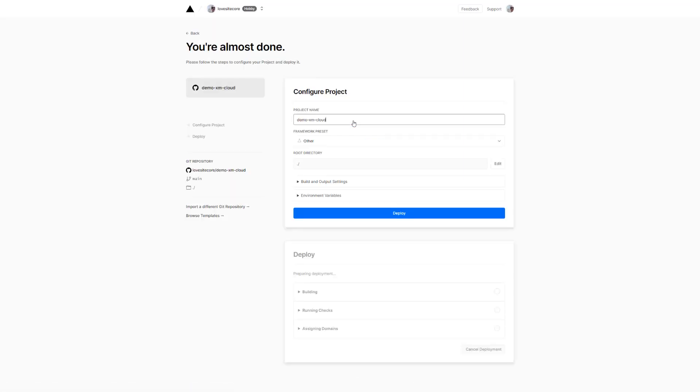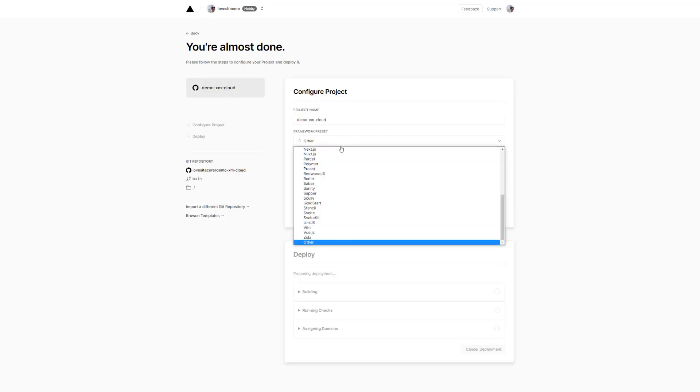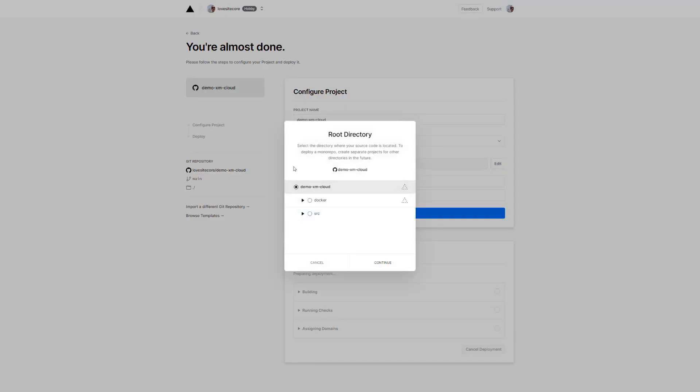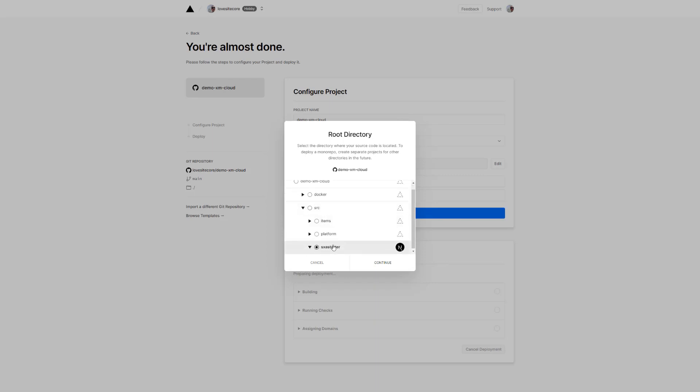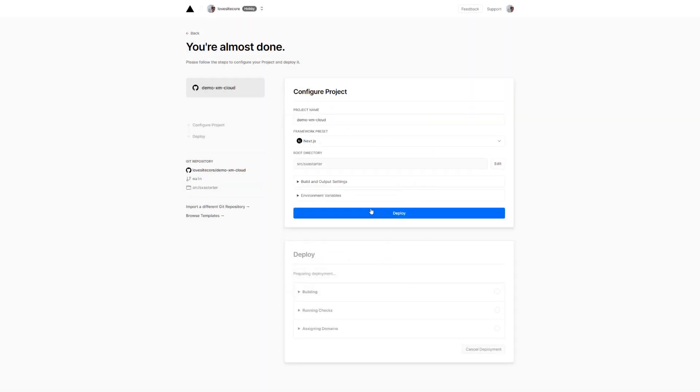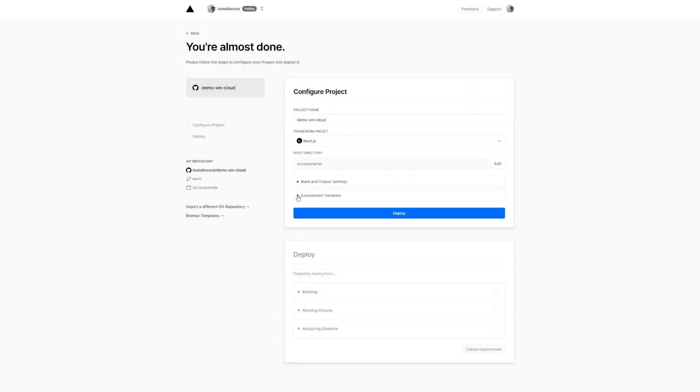It suggests a project name that I could overwrite. I set the framework preset to Next.js and select the path where my Next.js app is located. As you can see, it has already identified that this folder contains the Next.js app. A good confirmation that I am selecting the right location of my source code folder structure.